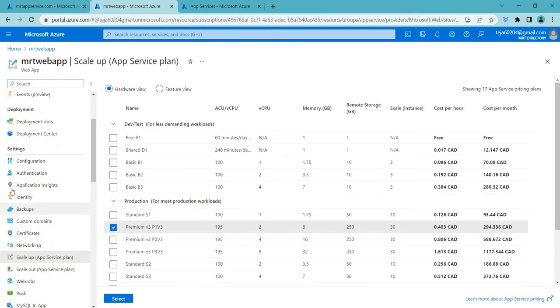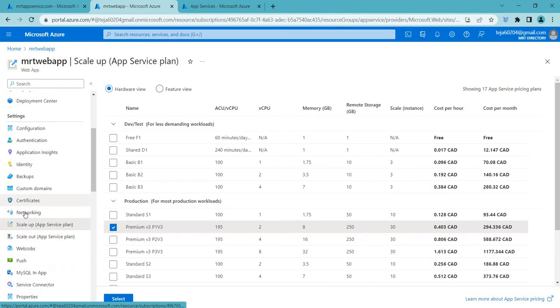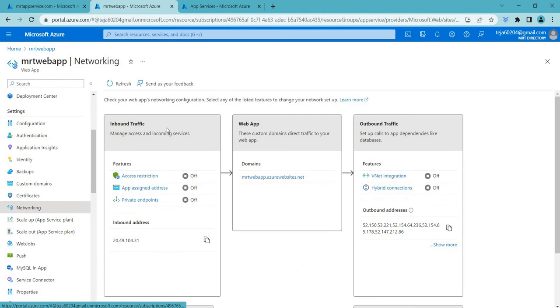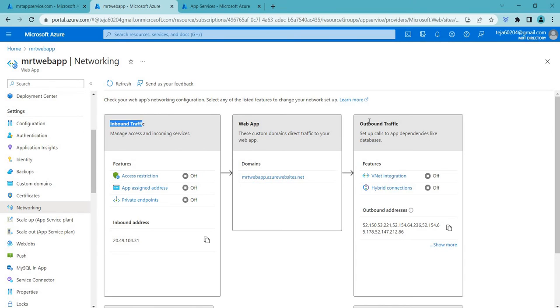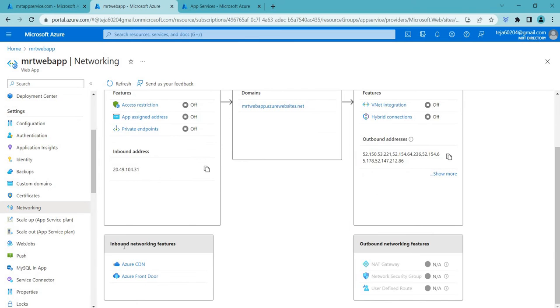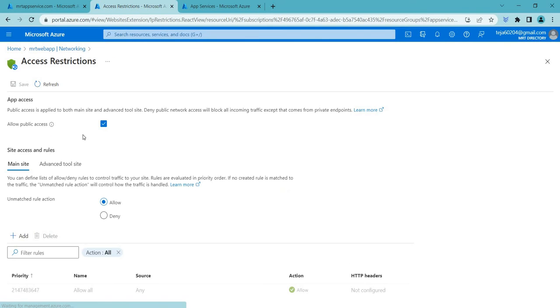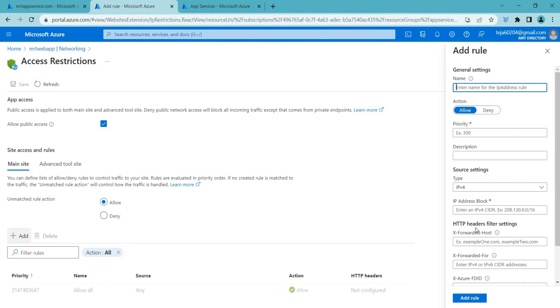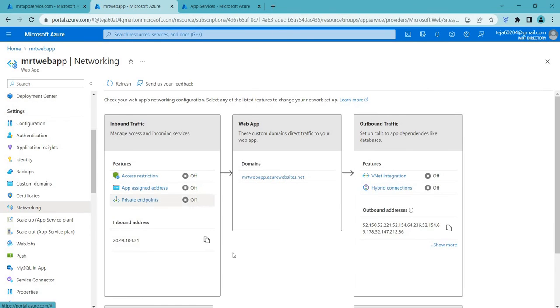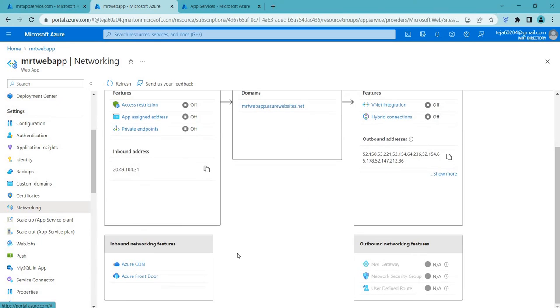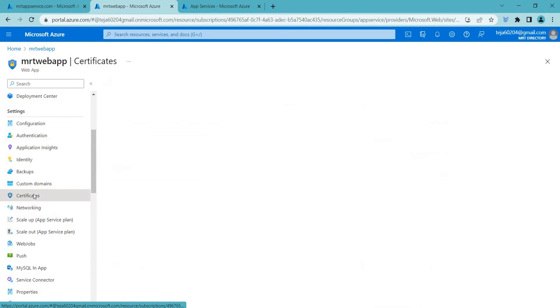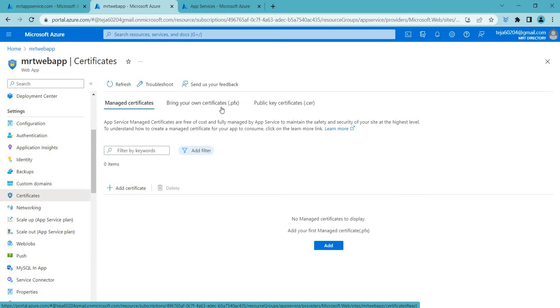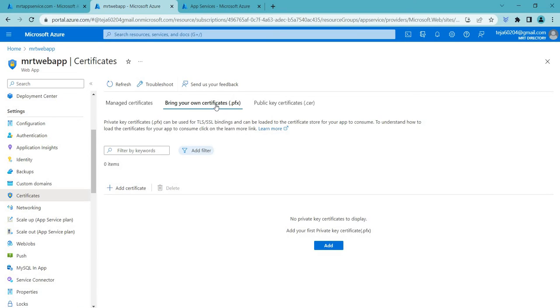So let's see the networking here. So you can also add the rules if you want. So the inbound traffic and this is the outbound traffic and you can also add the rules if you want access restrictions and add the rules. So we'll not be talking about this in this video but just wanted to show you the architecture here the networking and now let's go to the certificates. So here we have to add the certificates. So before that let's go ahead and create a custom domain.